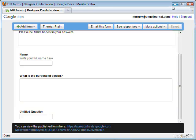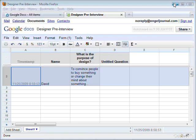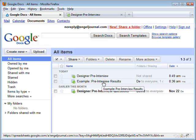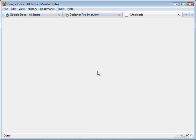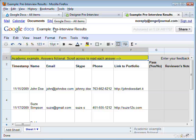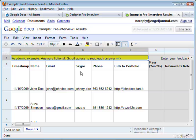Now let's take a look at a form that's already been populated — that people have already responded to. Not real people; this is all an academic example. These aren't real candidates, but here it is.